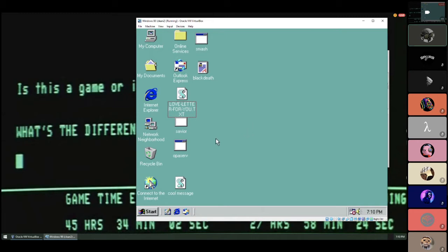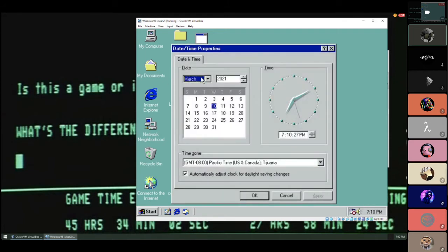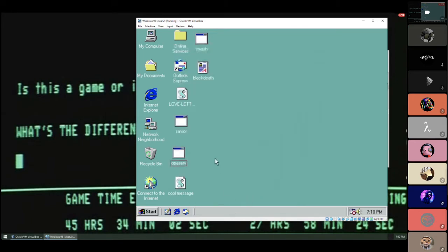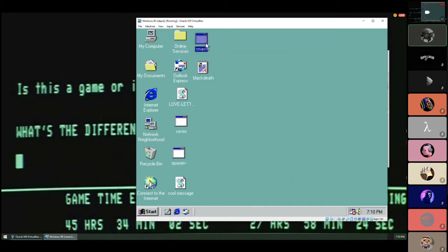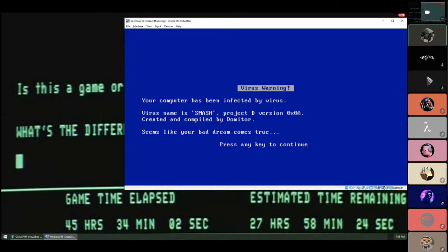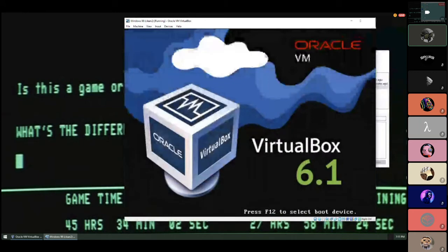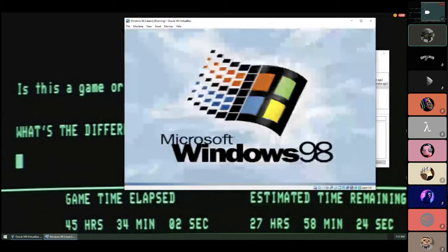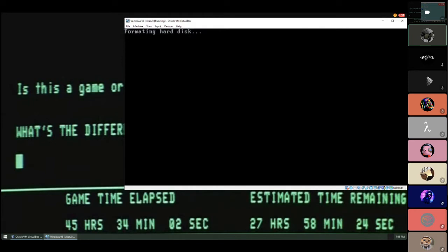Smash is neat. It activates July 14th. Let's change the date. It's free and runs on Windows 10, so hopefully it maintains my date setting. Let's run Smash. This infects Windows executable files, and when you run an infected file on July 14th you see a custom blue screen of death telling you your computer has been infected by a virus and ends with 'seems like your bad dream comes true.'